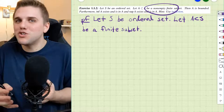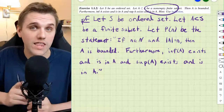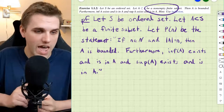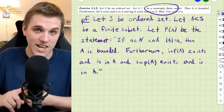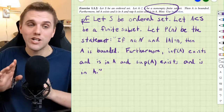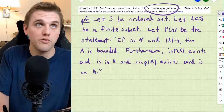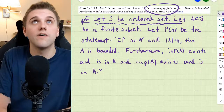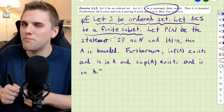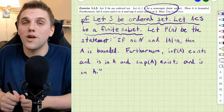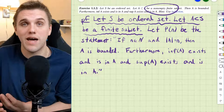We're going to let P(N) be the statement: if N is a natural number and the size of A is N, then A is bounded; furthermore, the infimum of A exists and is in A, and the supremum of A exists and is in A. We're not trying to prove that P(N) is true by itself — our hypotheses imply that P(N) is true. We're going to prove P(N) using mathematical induction.